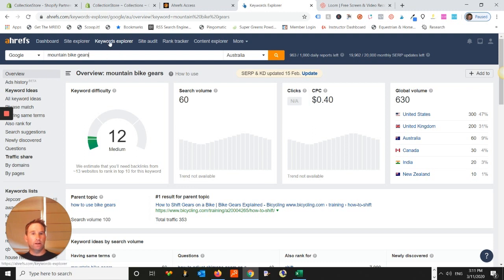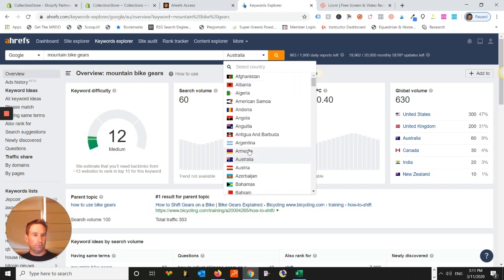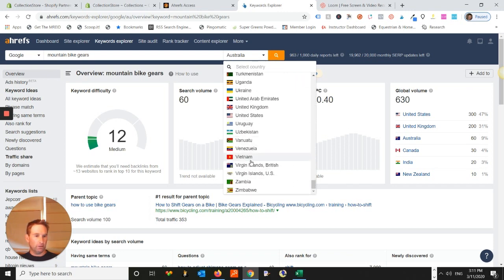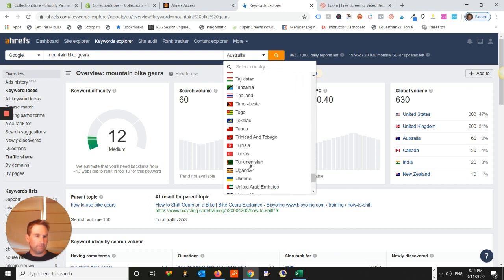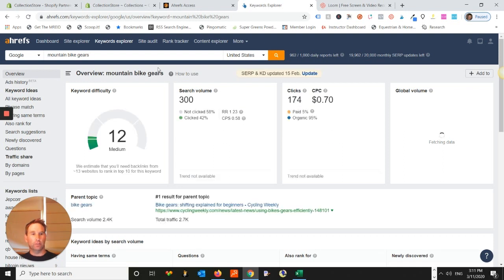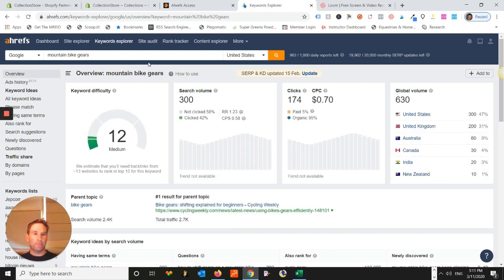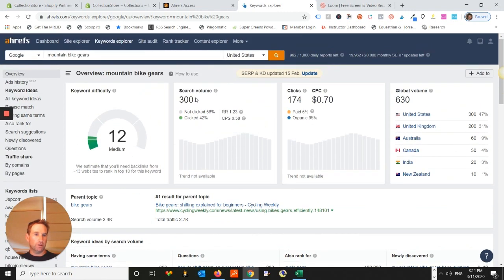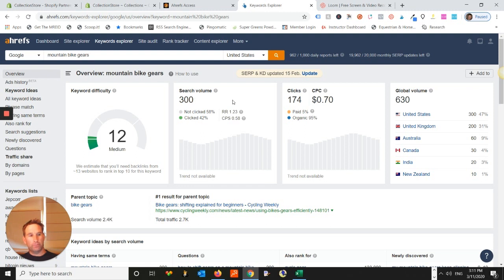I always double check here with Ahrefs. So, come here, go to Keyword Explorer, make sure I'm in Google. Maybe we'll make this USA, even though I'm in Australia, and this might just change the way that this is optimized a little bit. So, we've got, you know, United States now, and we've got mountain bike gears. Okay. So, it says it gets 300 searches per month, and the clicks that come from those searches, 174.